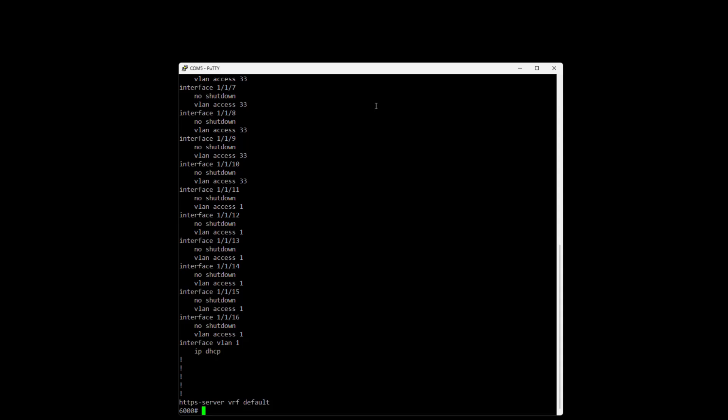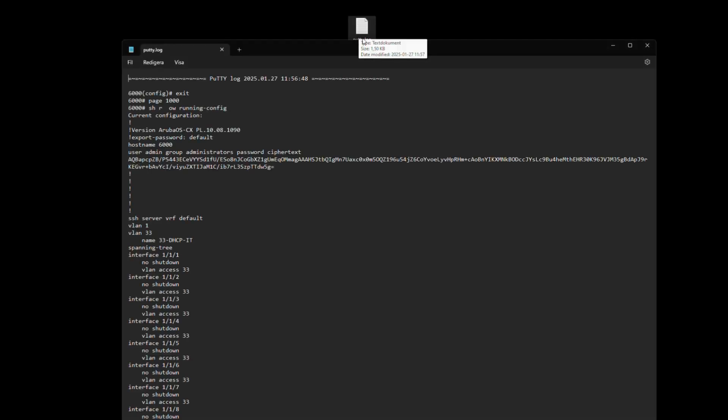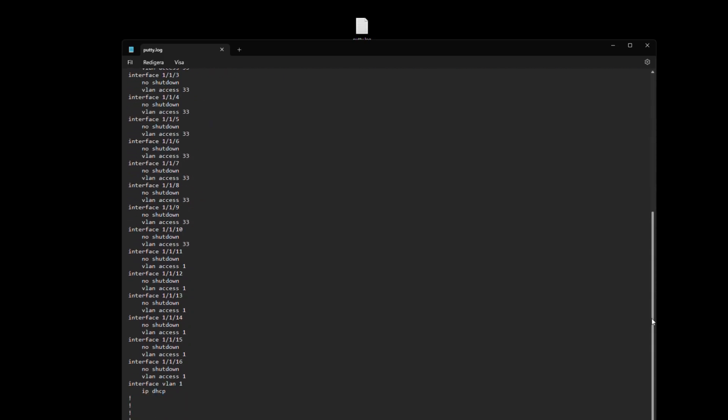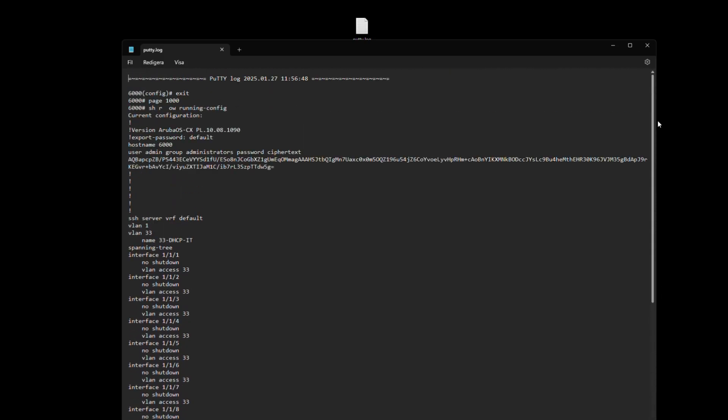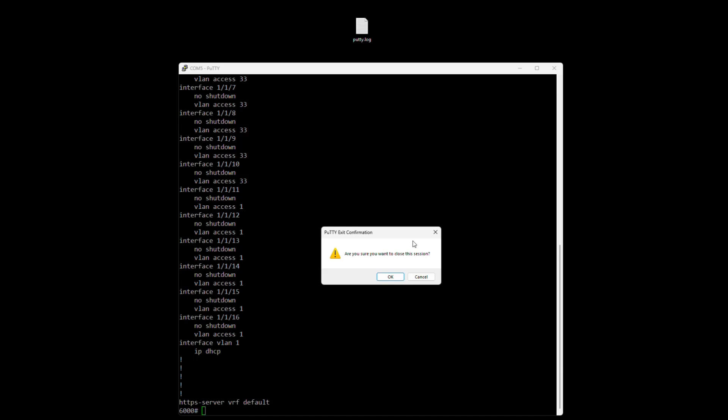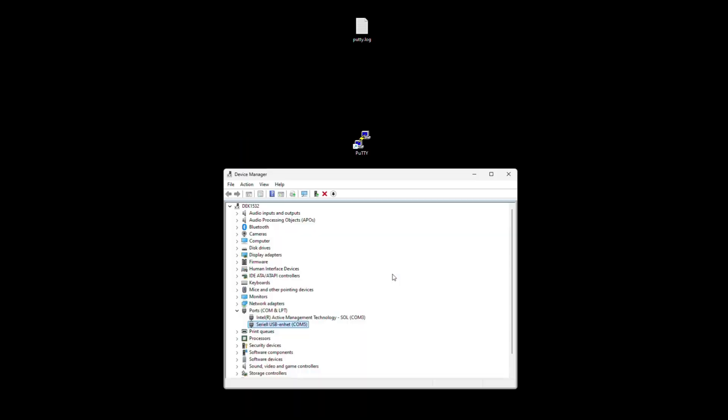Now it actually has written a log file. So if we grab it and open it up we can see that it logs everything we are doing. So now we actually have a copy of the configuration of the switch. So let's exit out of this one again.